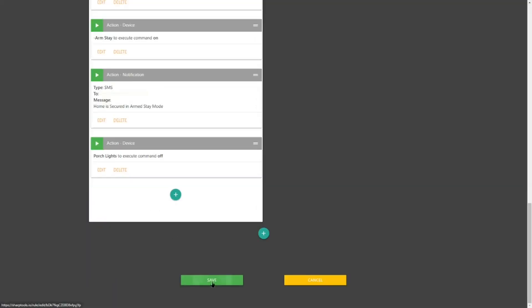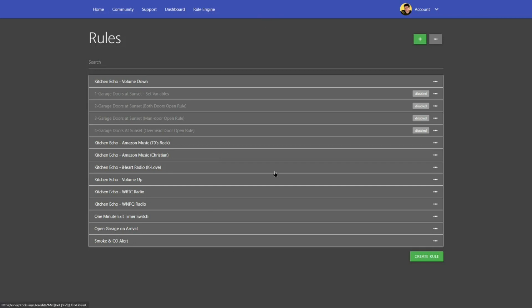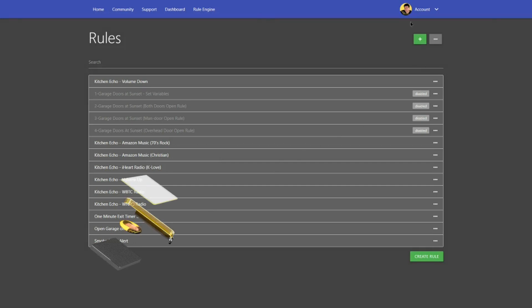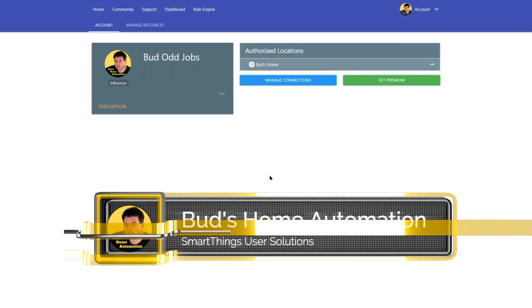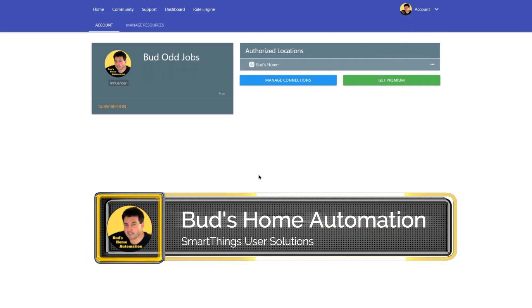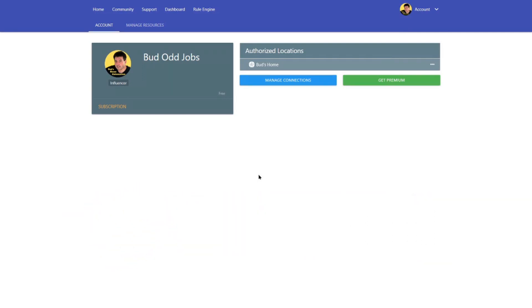We'll hit the save button. That's all there is to this. We can go back to the home screen — a fairly simple, straightforward routine, though much more complicated to set up within the SmartThings app. I trust you enjoyed this automation. Let me know your thoughts in the comments below. Thanks for tuning in to today's episode. Until the next episode, keep automating, and God bless.